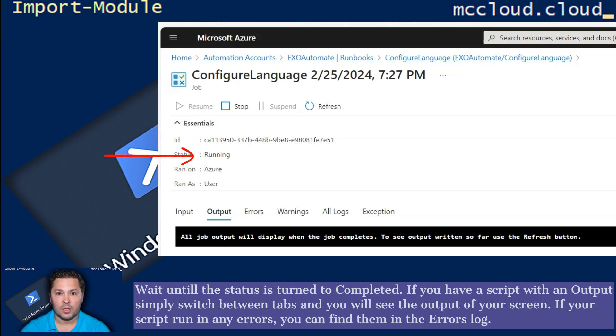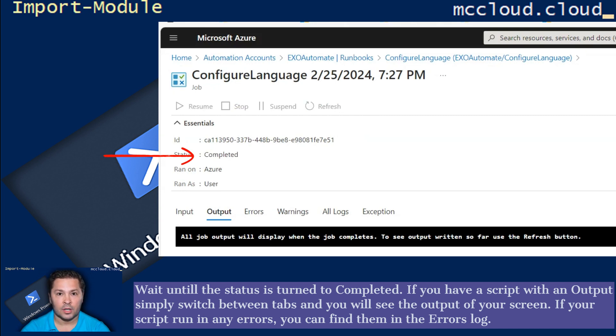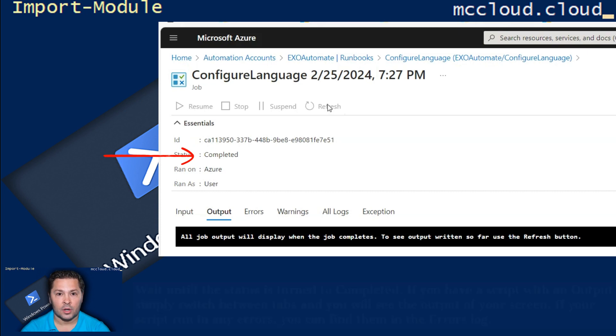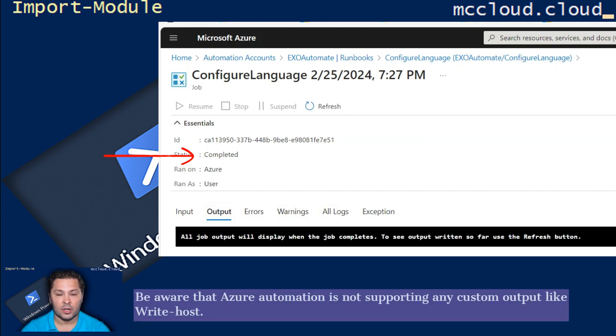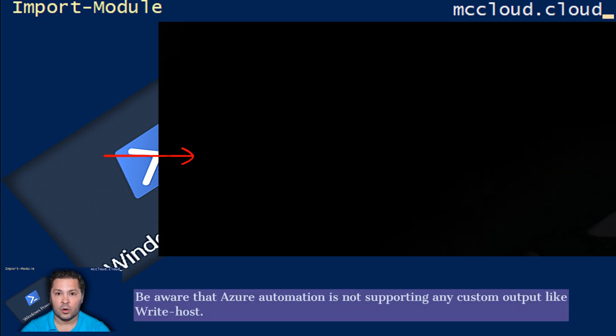If you have a script with an output, simply switch between tabs and you will see the output of your screen. If your script run in any errors, you can find them in the errors log. Be aware that Azure Automation is not supporting any custom output like WriteHost.